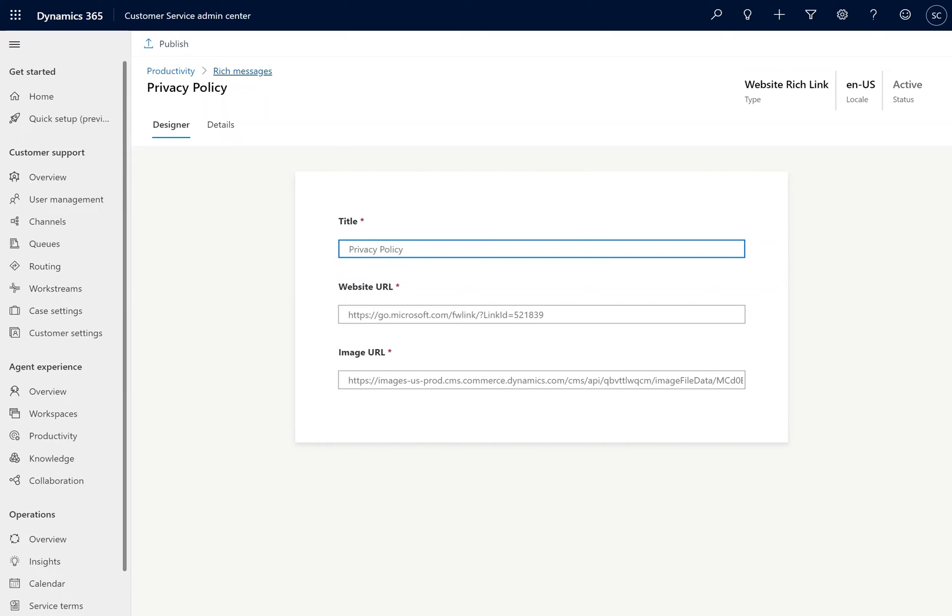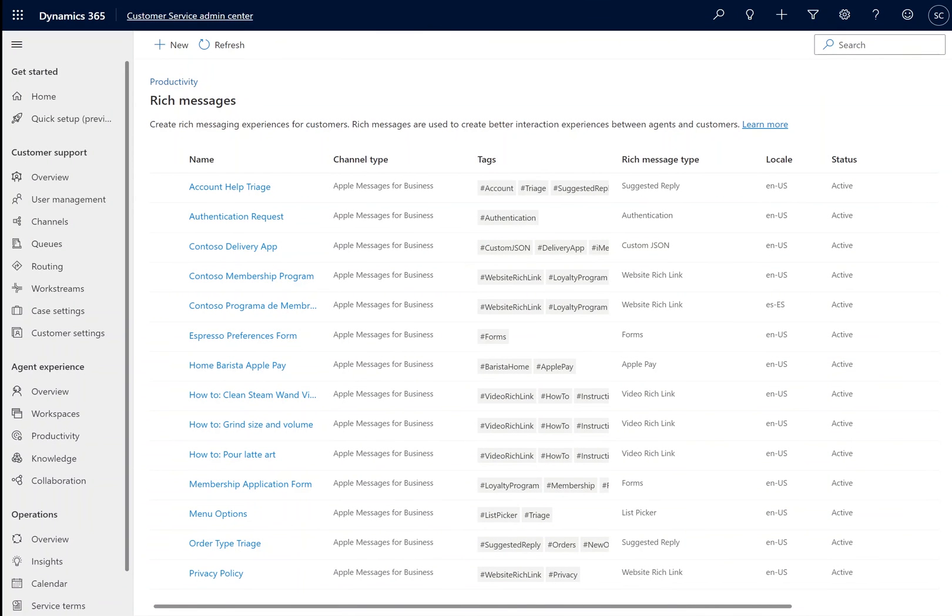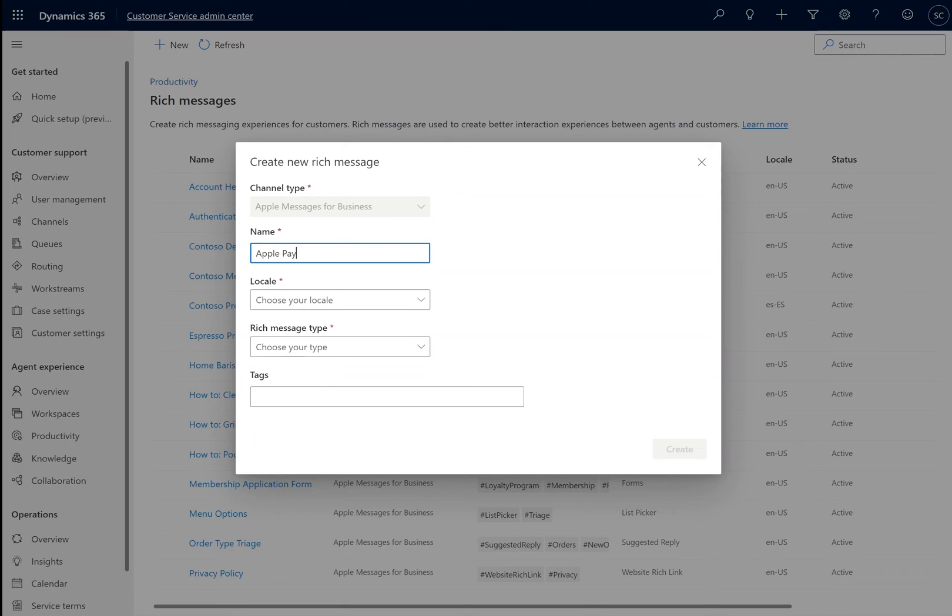The next piece of setup we're going to do is creating our Payment Profile and Apple Pay Rich Messages, which will allow our customers to complete transactions from within the Messages application. As before, we're going to create a new Rich Message.